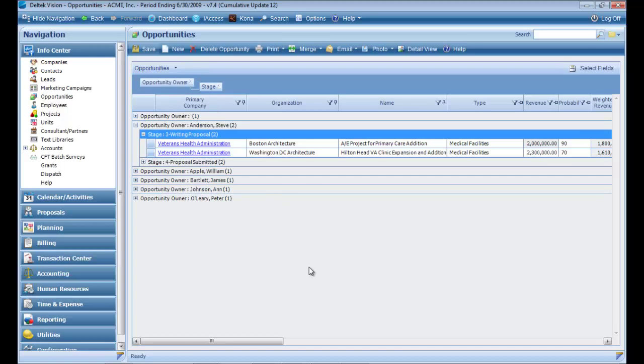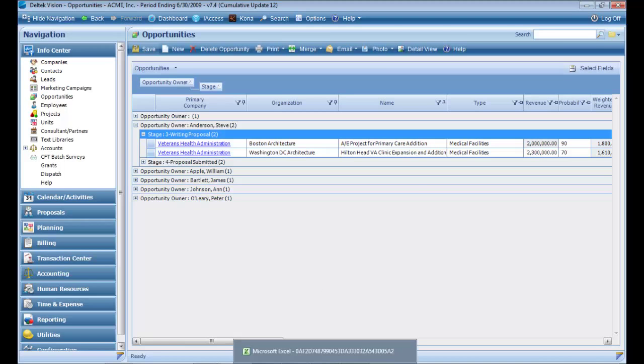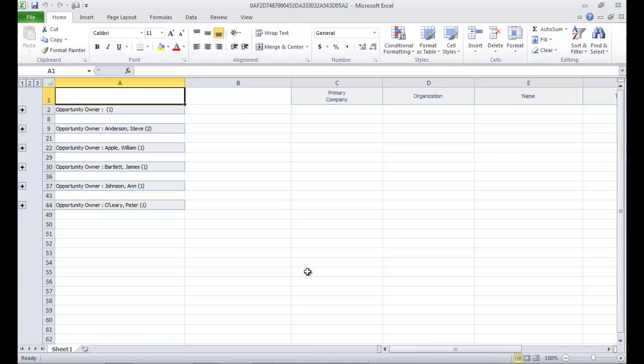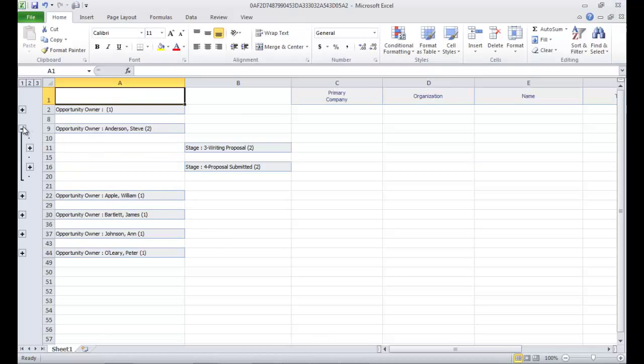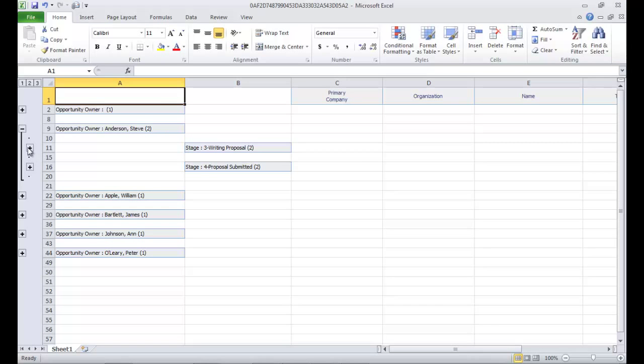Click on the arrow next to the name of the grid and choose Export to Excel. The data will export to an Excel file. The sorting will display with a plus sign, allowing you to expand to see more data.